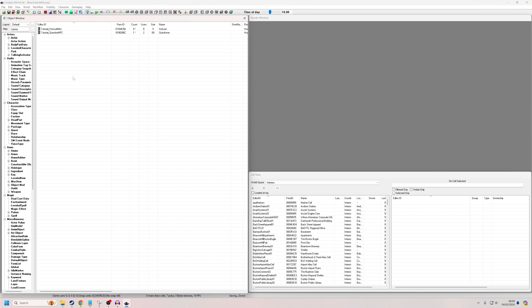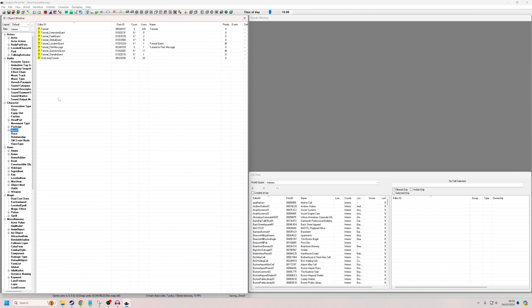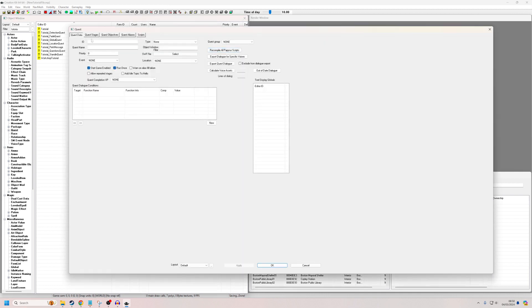So we're going to want to create two quests. One is going to be the actual quest the player would be doing if this was a real thing, and the other is going to be the KickOutQuest. I'm going to begin by making the KickOutQuest — go into the quest section, right-click New, and call it TutorialKickOutQuest. I'm going to get rid of start game enabled, because otherwise the player will be kicked out instantly, which we don't want.